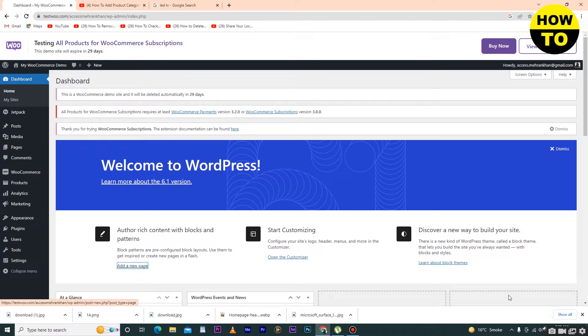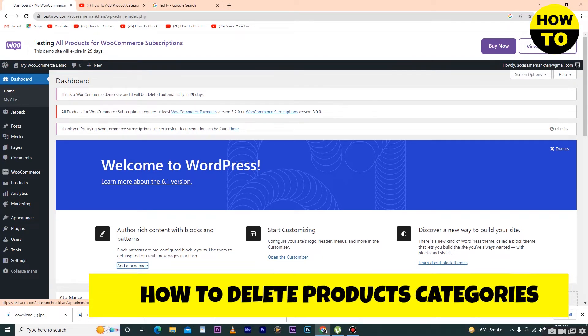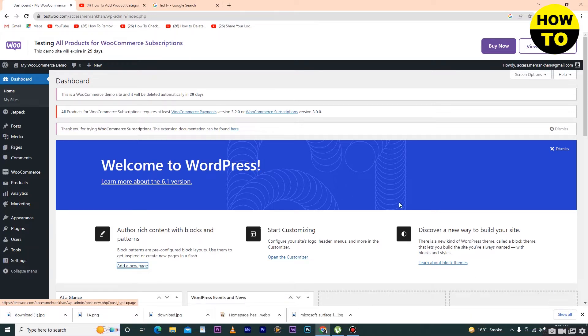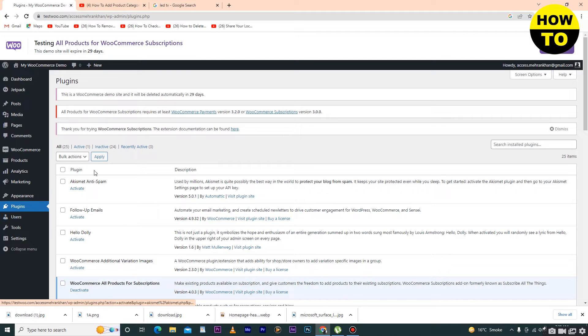Hey guys, welcome to our channel. In this video I'm going to show you how to delete product categories in WooCommerce. In order to do this, first you have to install the plugins, and after that